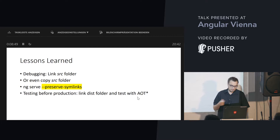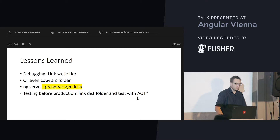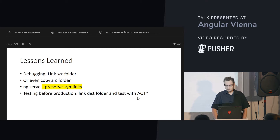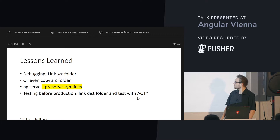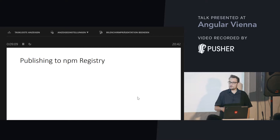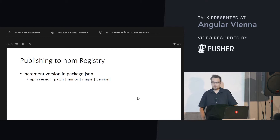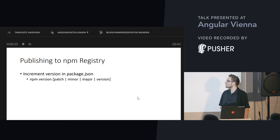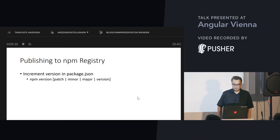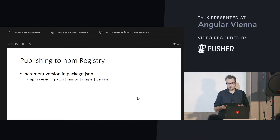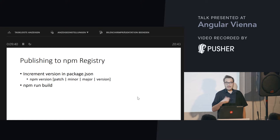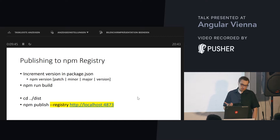Before you go to production, you should also try to link the distribution folder of your library and try to test it with AOT. AOT will be the default soon — at least there are plans for this. After this, you can publish everything to your registry by incrementing the version within package.json, which can be done with `npm version`. For instance, using the argument `patch` to create a new patch version, or `minor` to create a new minor version. After this, you run your build process that aligns to the Angular Package Format, then switch to the distribution folder and publish everything.